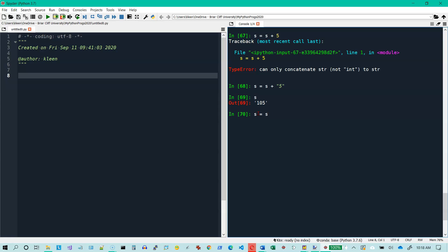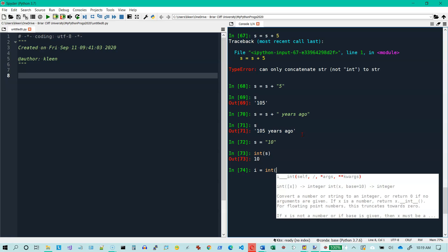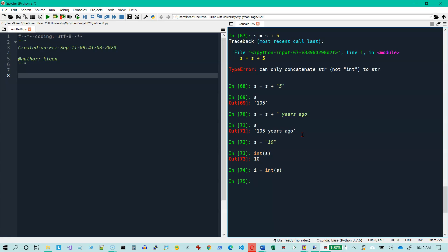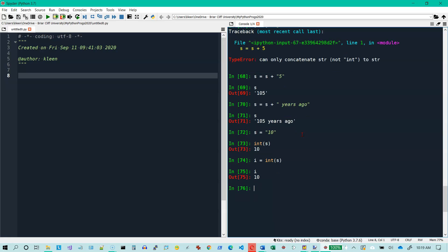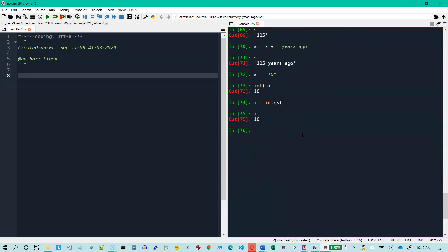If I do S equals S plus and hit enter, now if I type S, it has tacked this on to the existing string of 105. But what if I want to go back and change the value of S to 10 again, the string 10, and do some arithmetic on that? Well, I have to convert it into an int. If I do int of S, it converts it into an integer for me.